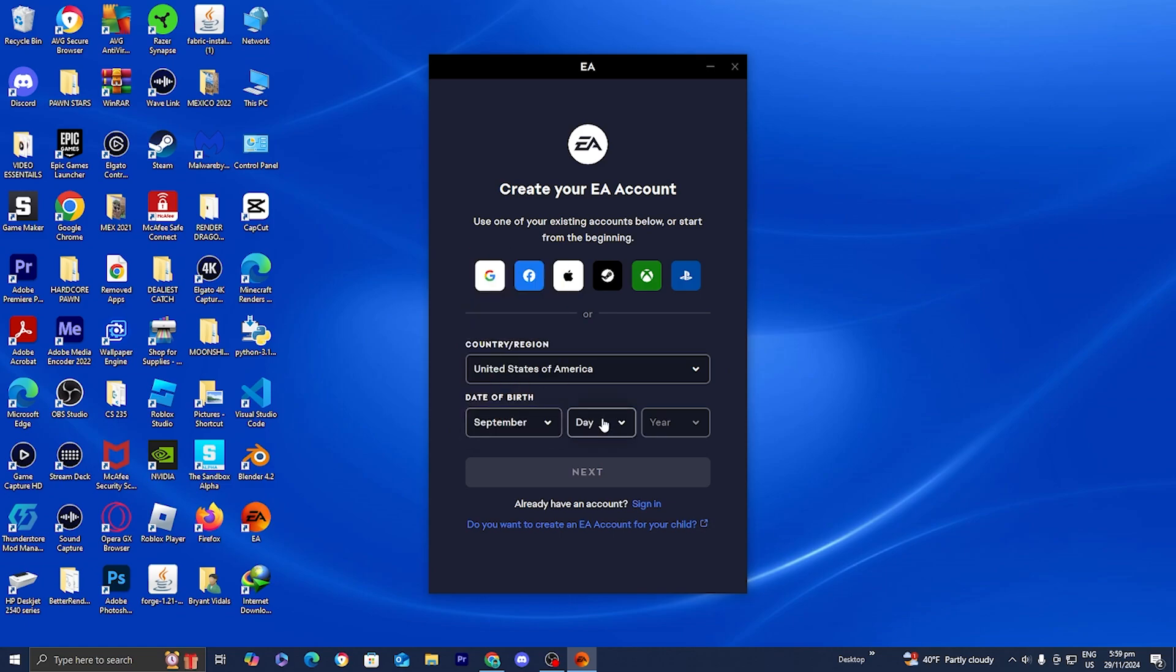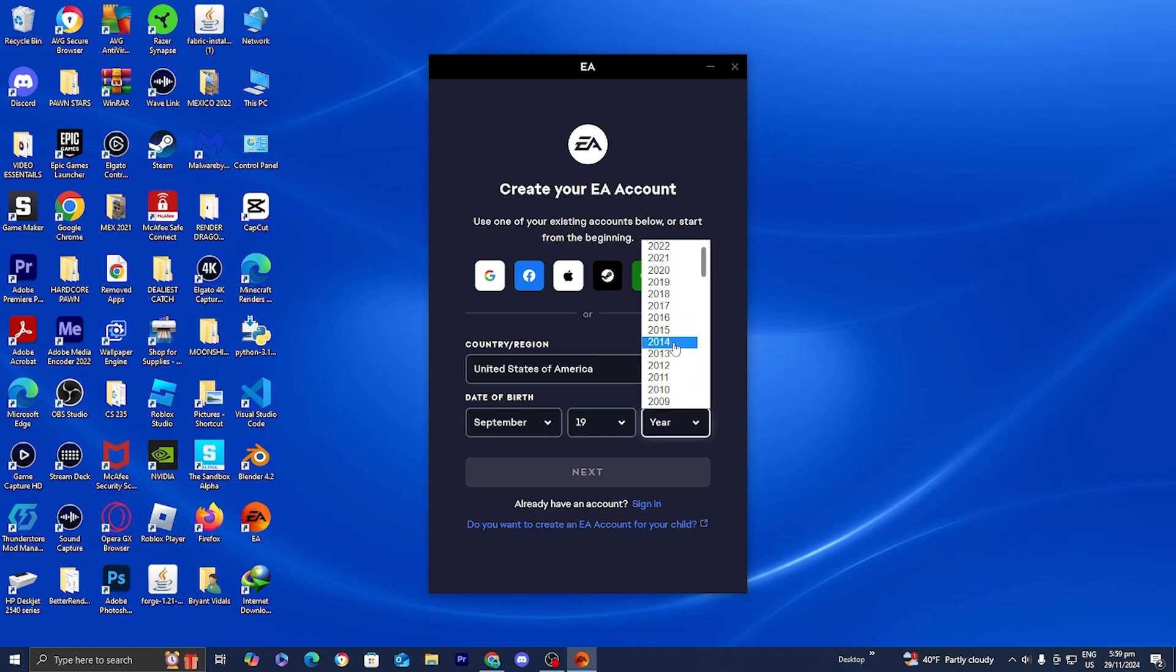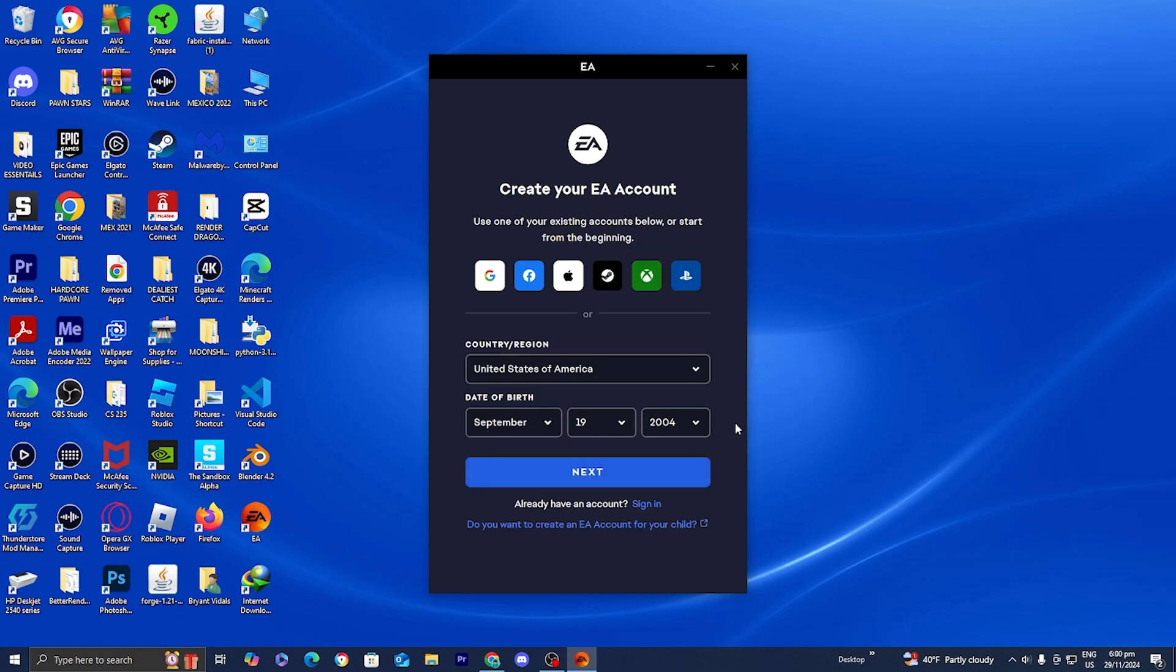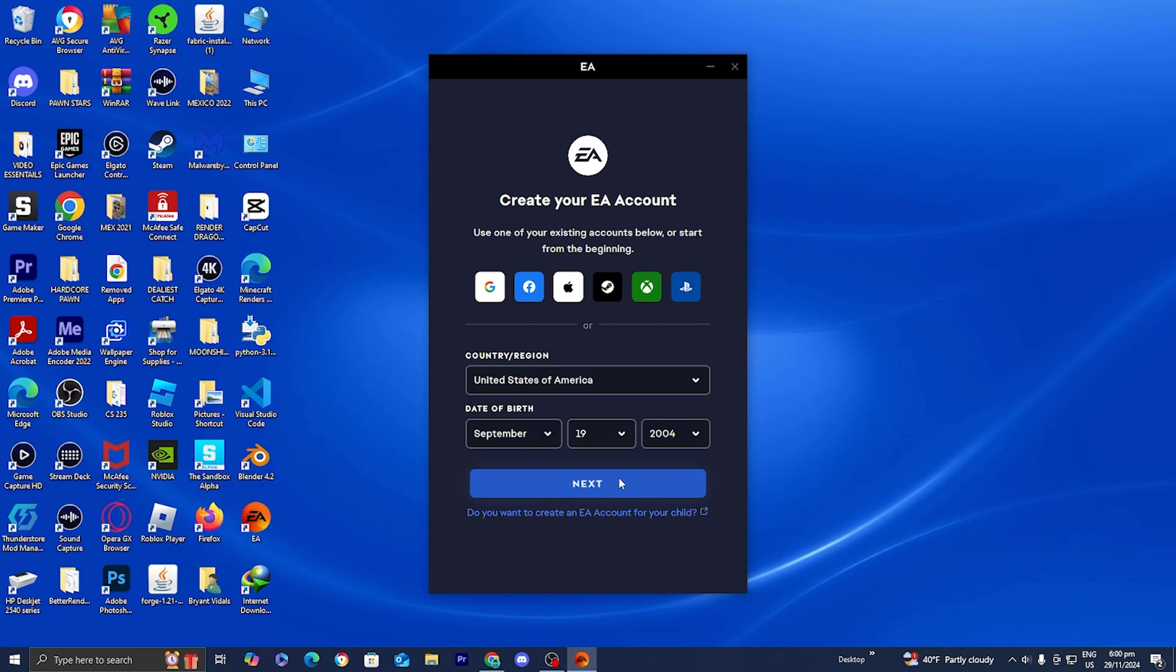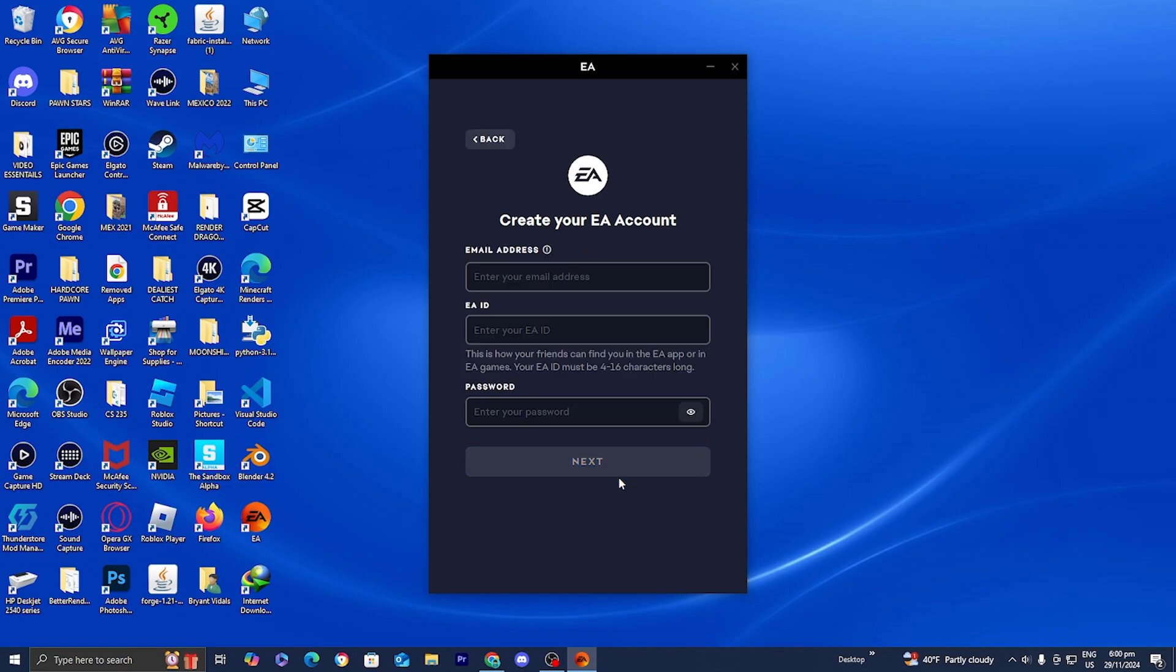Let's go ahead and put in this information, September 19, 2004. Yes guys, I'm getting a little bit older but that's okay. Now all you want to do is press on next.